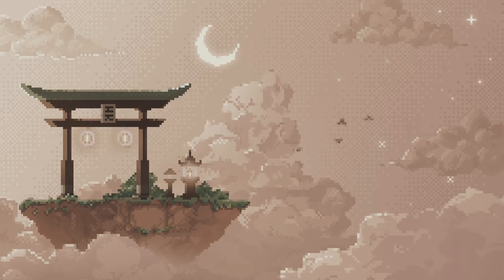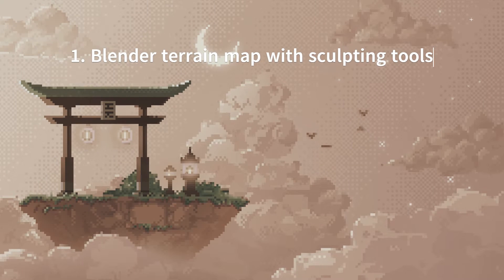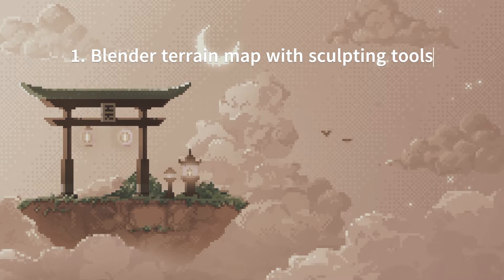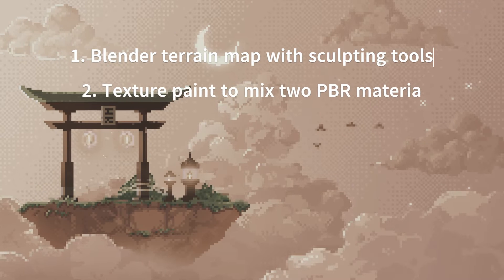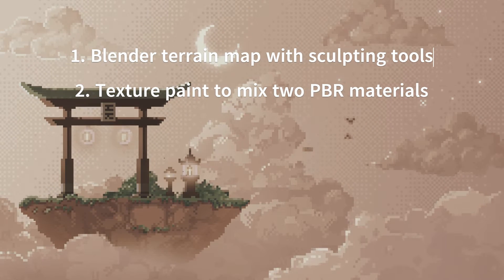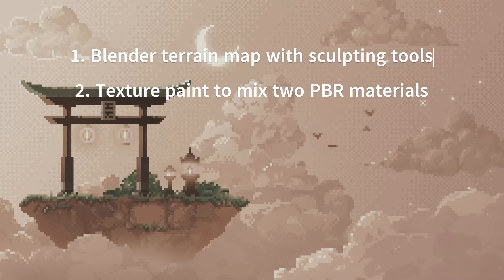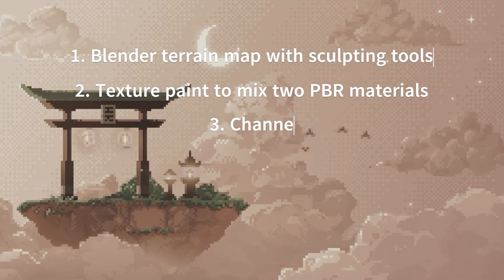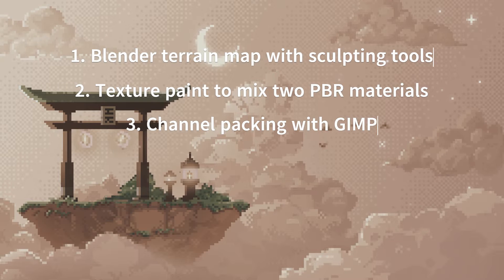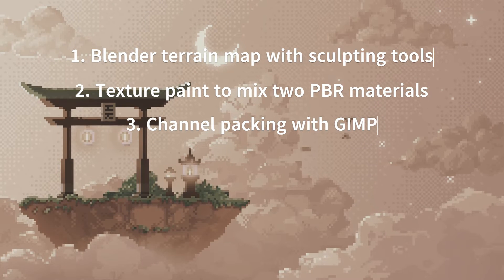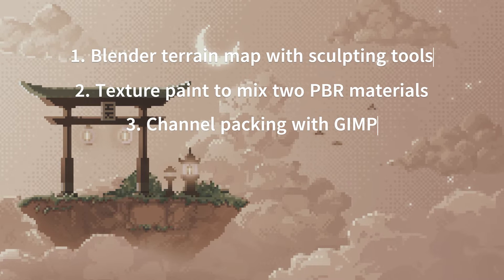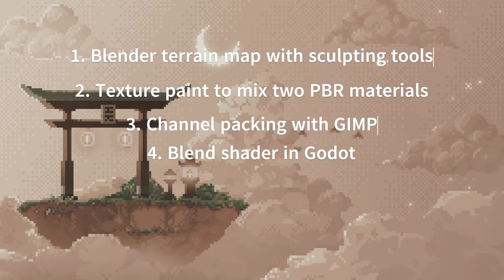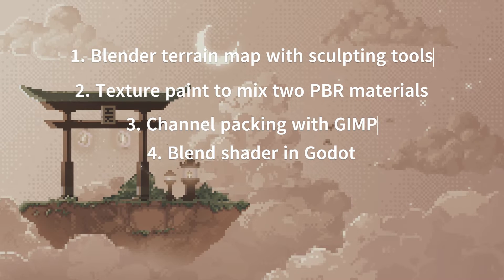We're going to use Blender to create a terrain map and use Blender's sculpting tool to create that terrain. Then we're going to do some texture painting in Blender to mix two different PBR materials. I'm going to do a grass and a rock material onto the terrain. After that we're going to have to look a little bit at channel packing the images to extract the texture maps that we actually want for the terrain into Godot. Then finally we're going to take a look at the shader that we need to make in Godot to make this work.